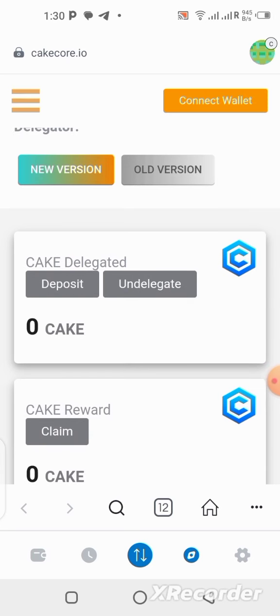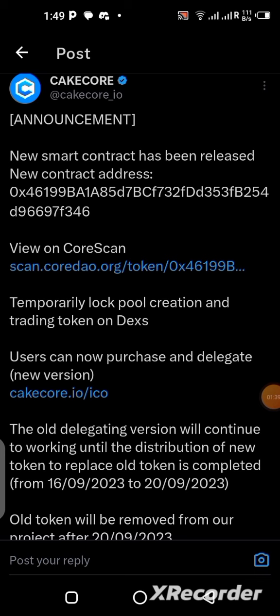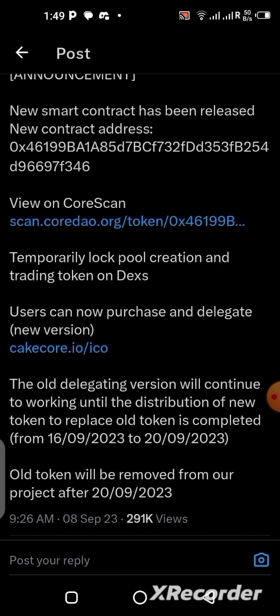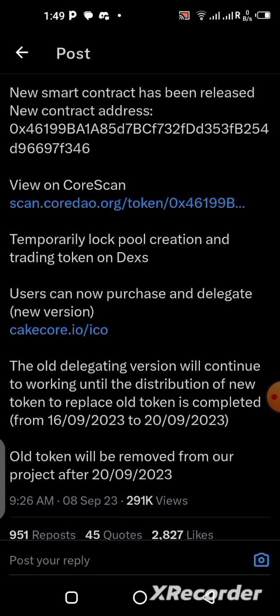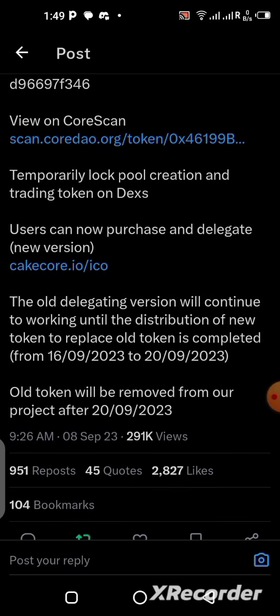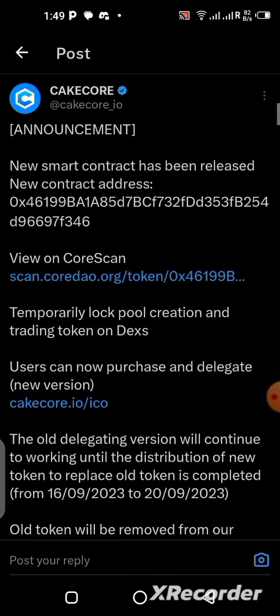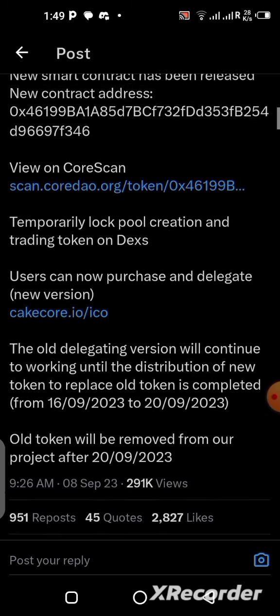A few days ago I woke up and I saw this message from the CakeCall Twitter — or X handle, that's what it is now. They are announcing that they are going to be issuing a new contract address, meaning the old one that we are using will stop working from the 16th of September 2023. So guys, you need to add the new contract address right away.